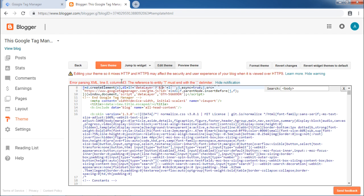After clicking Save Theme, you may come across this error. The error says there is an error parsing XML. It is normal to see this error. To address this issue,